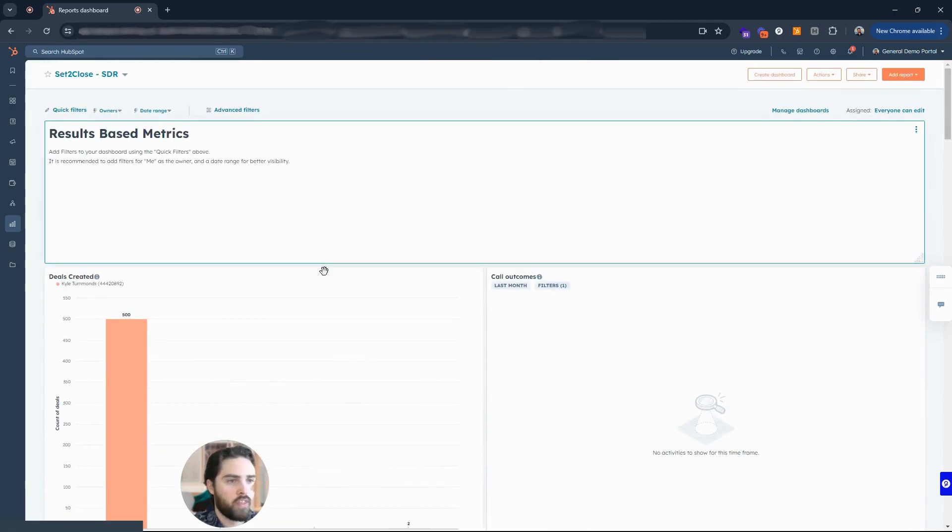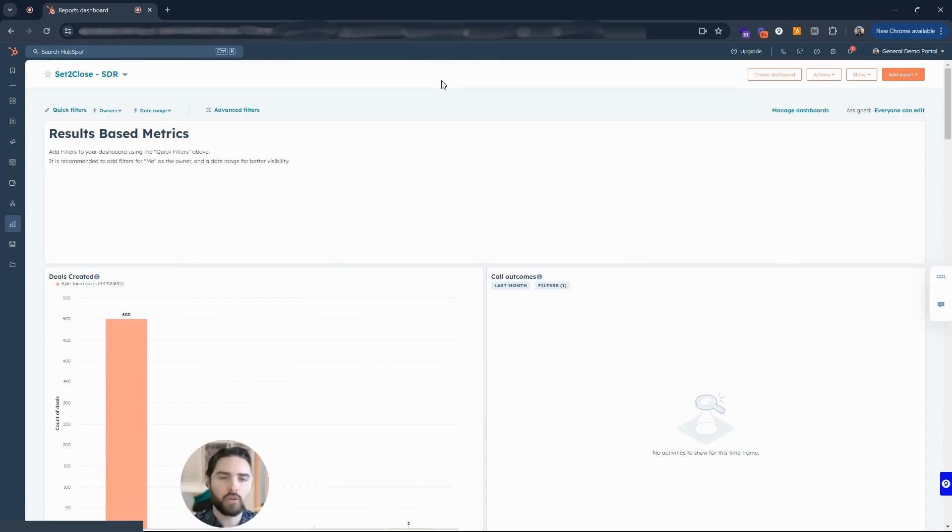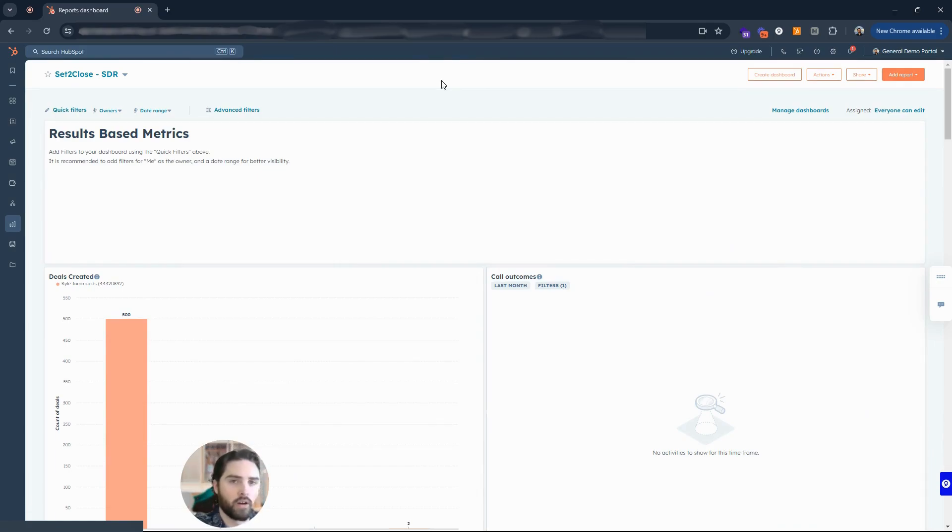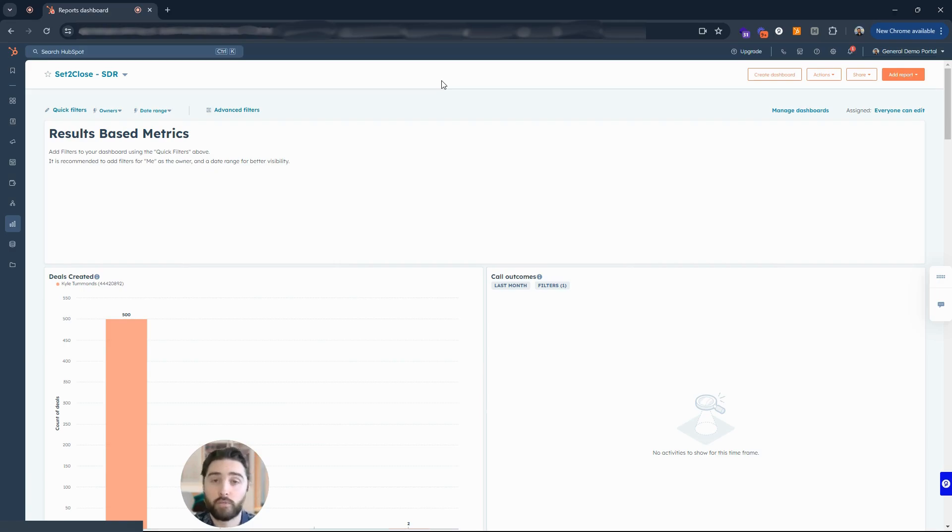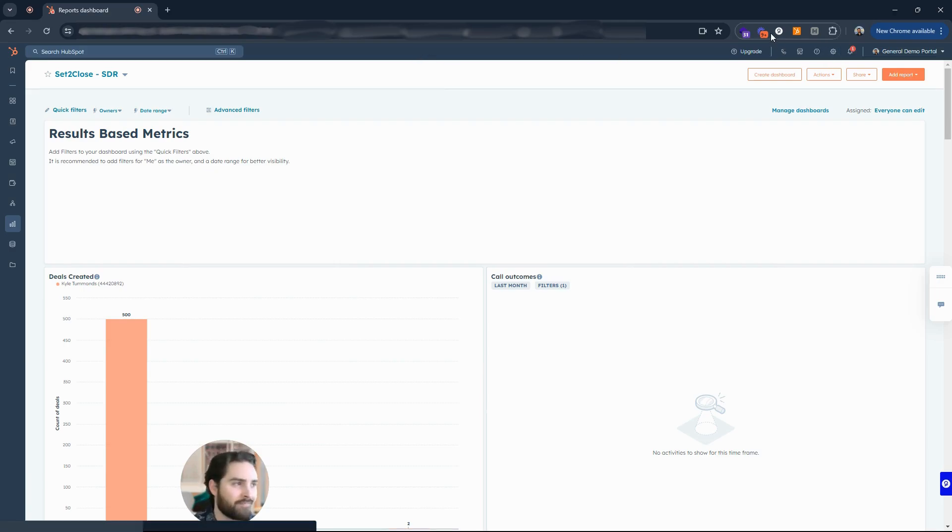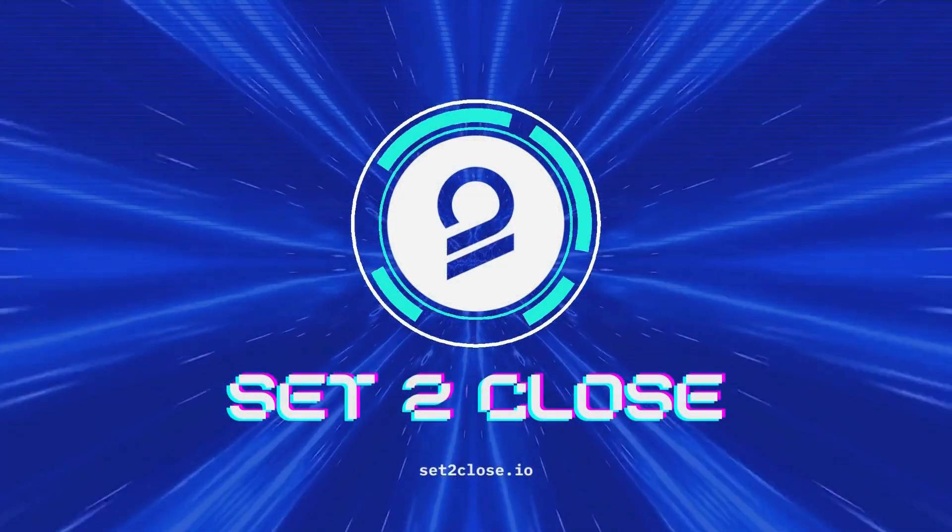So that is essentially how you can create a sales dashboard and start adding different sales reports there to your dashboard. So I hope that helped, and if you have any questions, come contact us at sethclose.io. We'd love to help you out. Take care, bye.